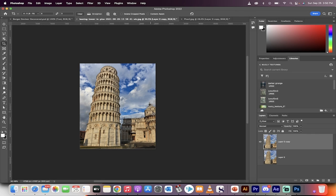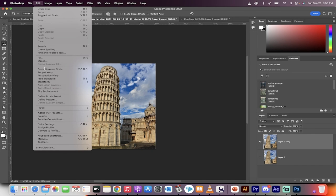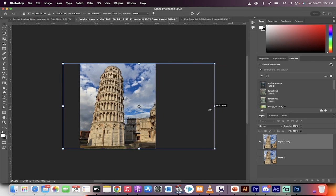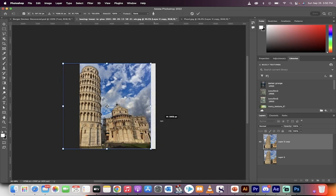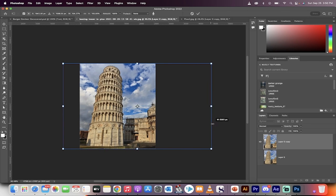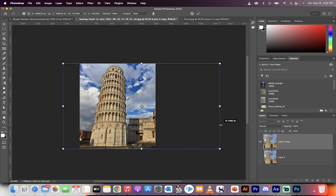Presto. Now the final step, go up here to edit, go to content-aware scale, and now watch what happens when I rescale. When I move this, now the Tower of Pisa does not stretch. That's all there is to it, guys. Thanks for watching.